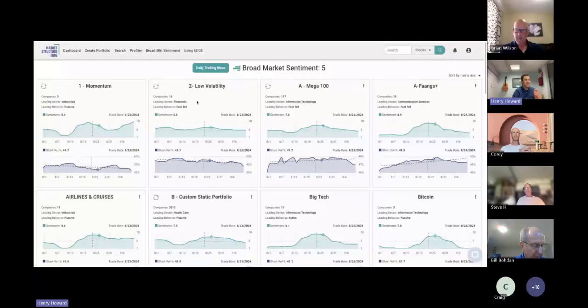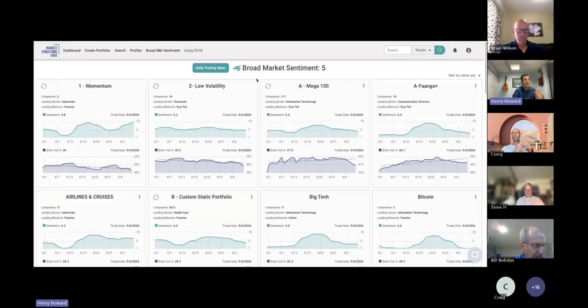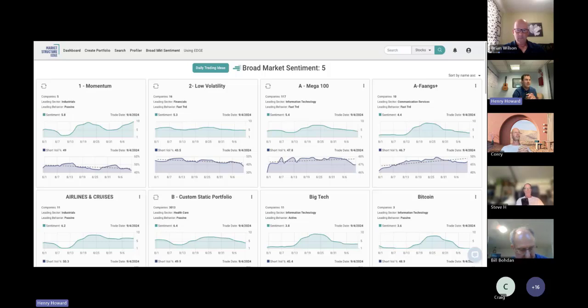I'm going to turn it over to Henry to begin this session. Thanks so much, Brian. Welcome, everybody — I'm Henry Howard, Director of Client Services here at Market Structure Edge. I like to take a top-down approach, which I also write about in my Wednesday desk note: looking for confidence, and a strong level of confidence when I'm in a trade.